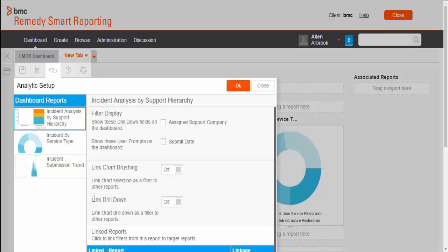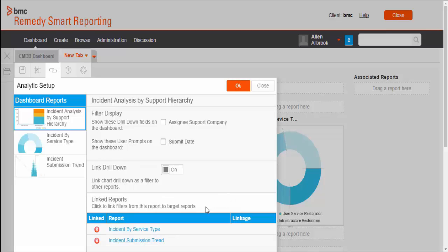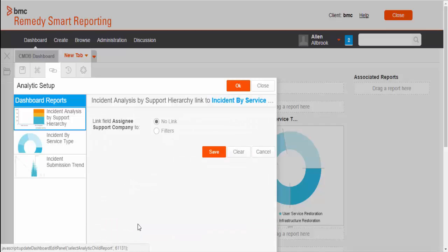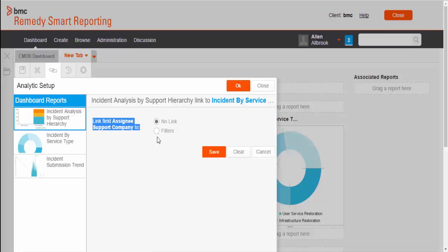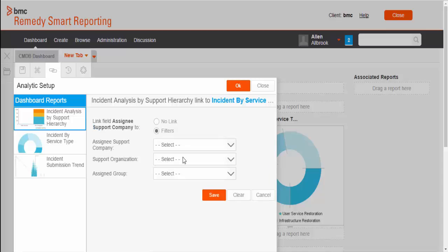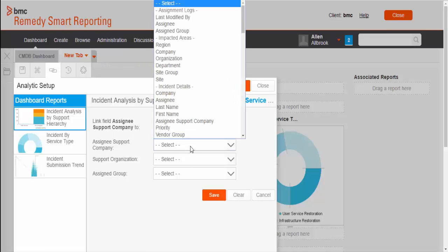The first report which has a drill down capability. You can see link drill down option is available. If you turn this option on, you can see at the bottom section there is a table. It has rest of the reports and link section has crosses which means linkage needs to be performed.